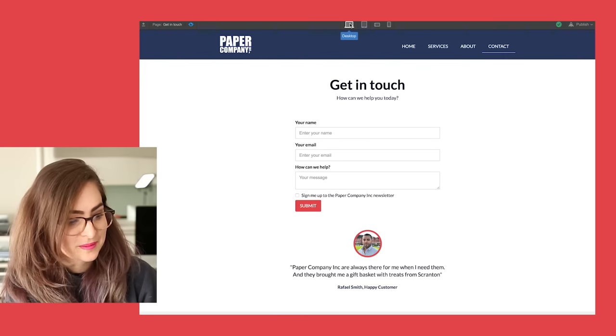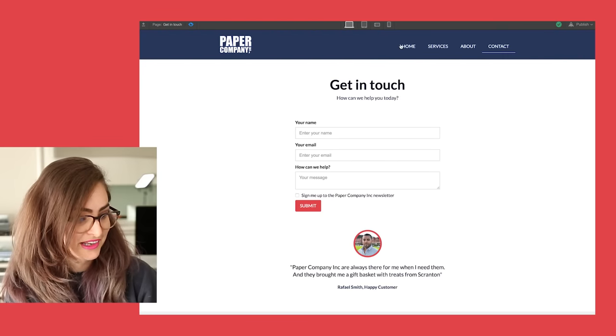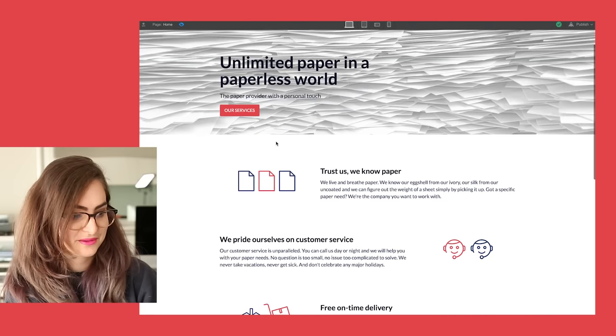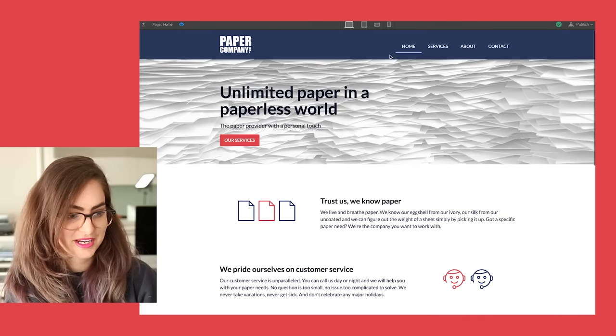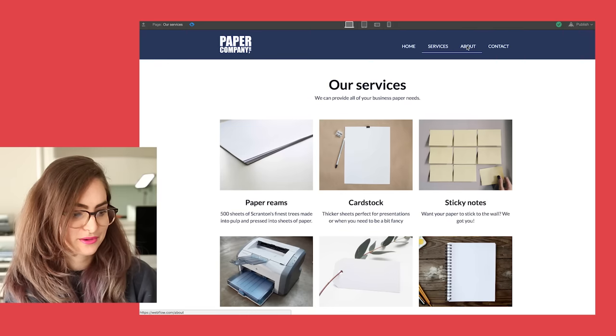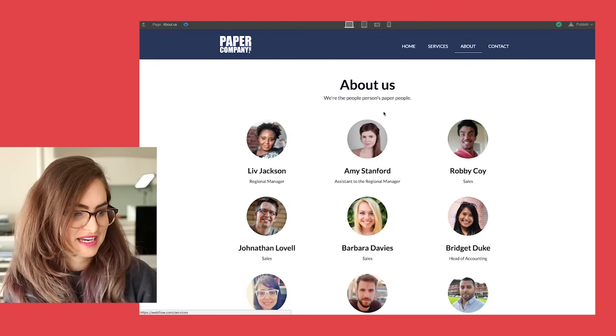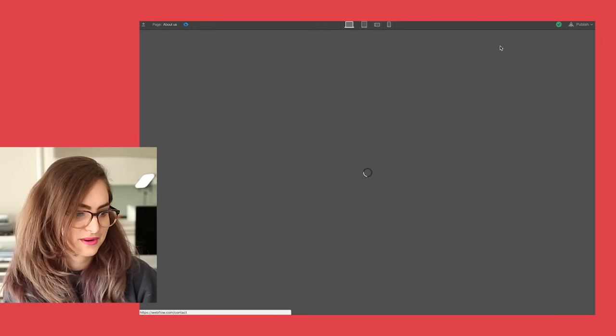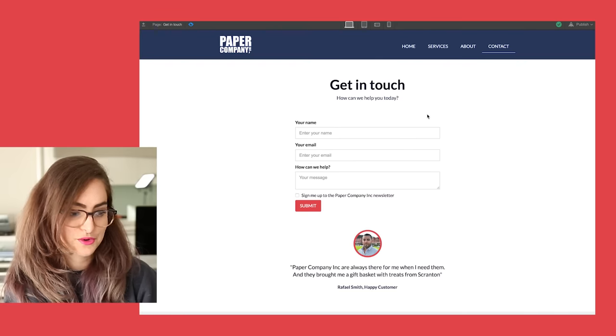There we go. That is Paper Company Inc.'s website all ready to go. We've got our homepage. We've got our services page, our about page with all of our lovely team members on it, and our contact page with a form.